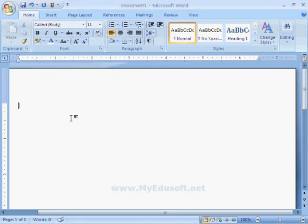In this session, we will see how to format the text in the document. First, we have to type some text here.